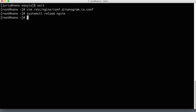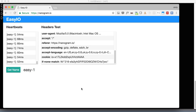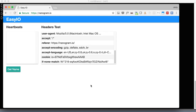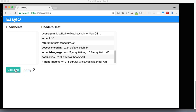After reload, back in the application — the heartbeats are broken, which we'll fix in a moment. But clicking 'get name' alternates between easy-one and easy-two. As I keep clicking, traffic is coming from different Node.js instances on this host. Load balancing is working perfectly, except for web sockets which aren't handled yet.